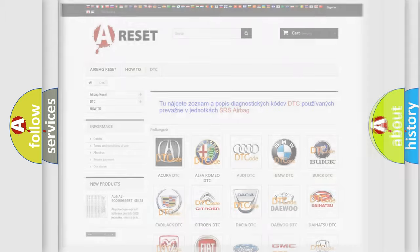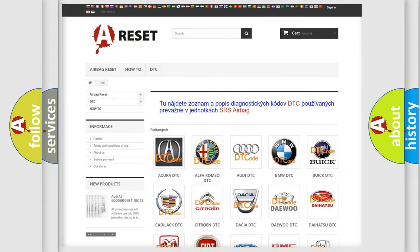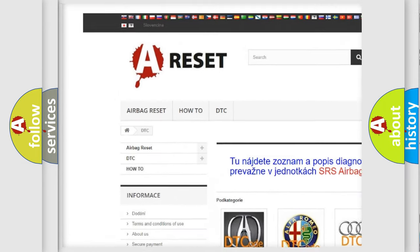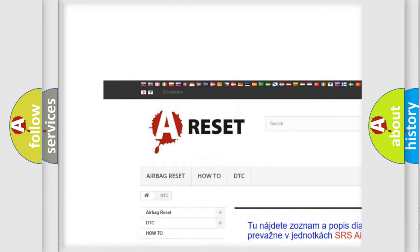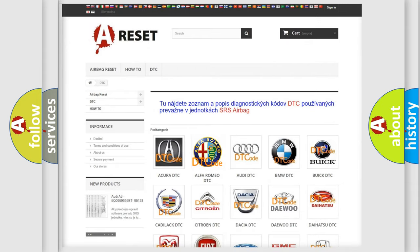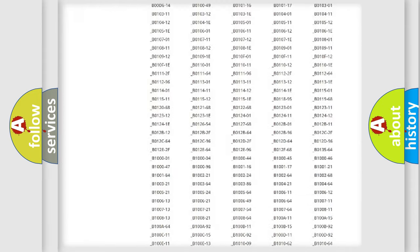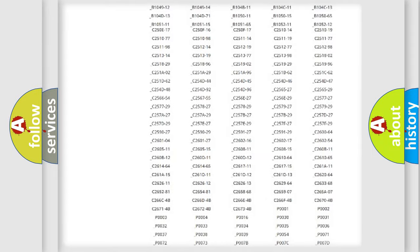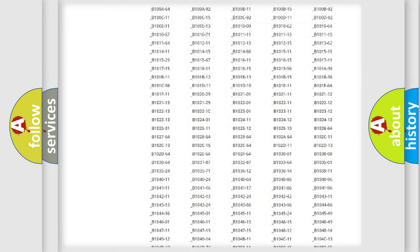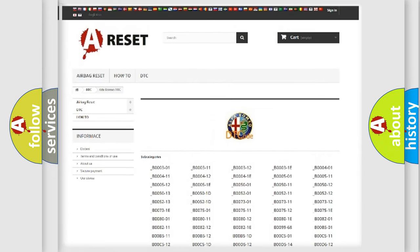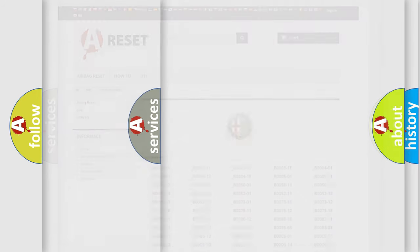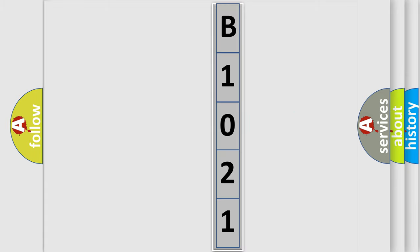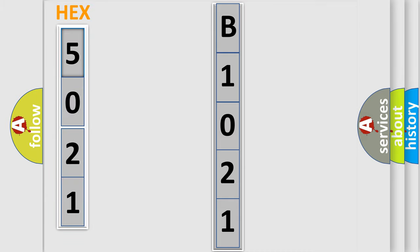Our website airbagreset.sk produces useful videos for you. You do not have to go through the OBD2 protocol anymore to know how to troubleshoot any car breakdown. You will find all the diagnostic codes that can be diagnosed in Alfa Romeo vehicles, and many other useful things. The following demonstration will help you look into the world of software for car control units.